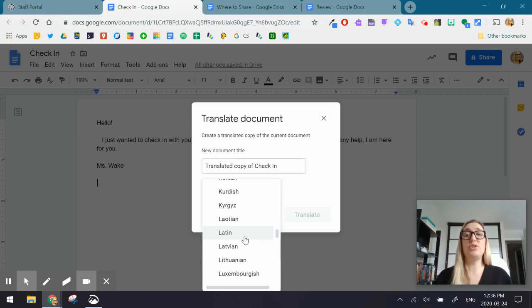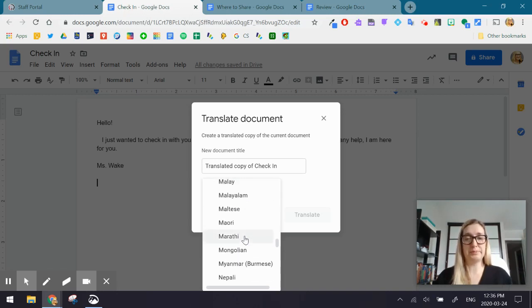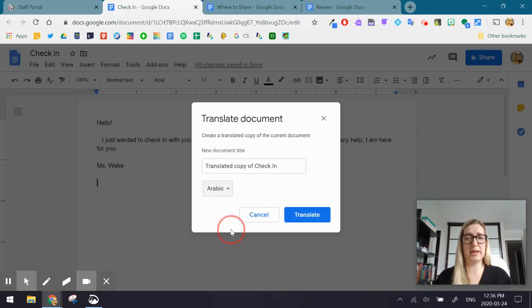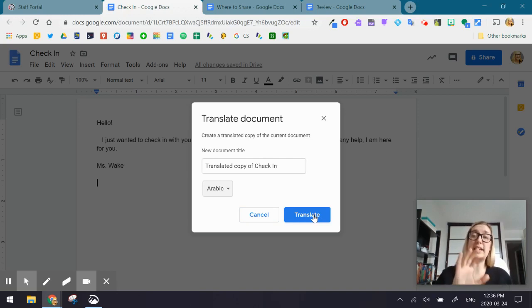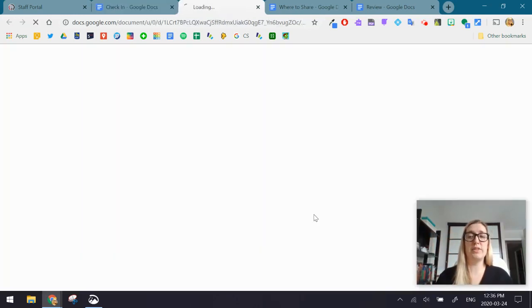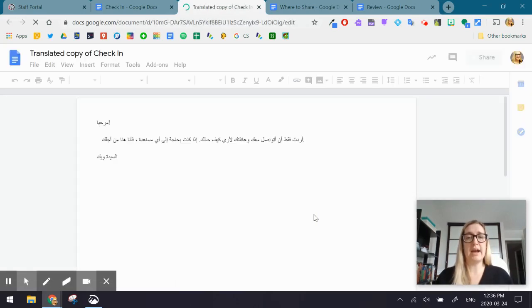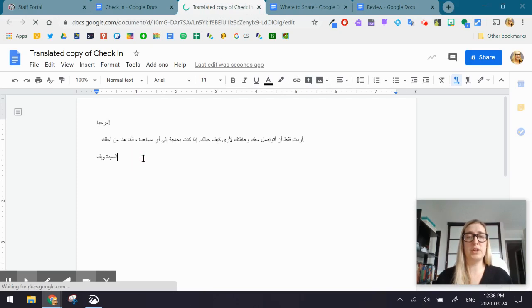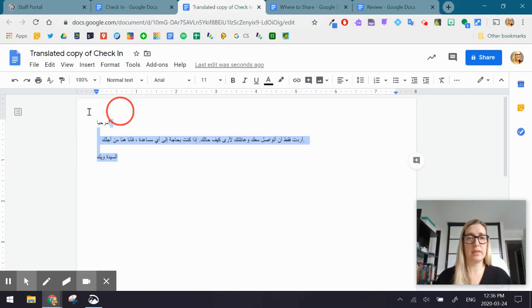But if you do have the language available, go ahead. I'm going to choose Arabic, and we're going to hit Translate. When you hit Translate, what it's going to do is it's actually going to pop open a new tab with the translated document. So now that you have the translated version, what you're going to do is actually copy it.